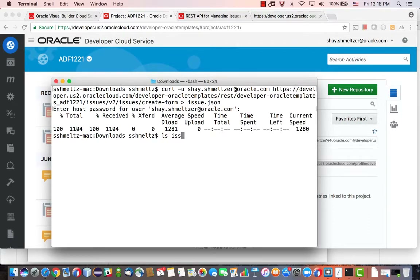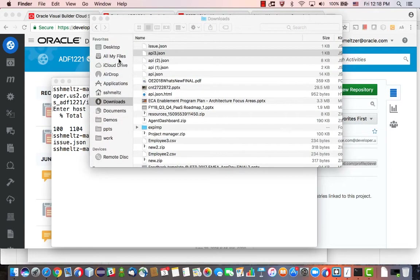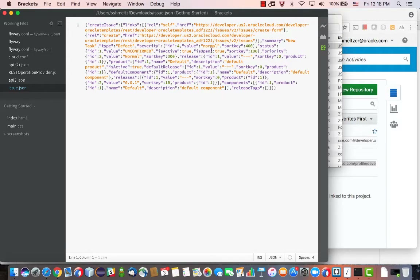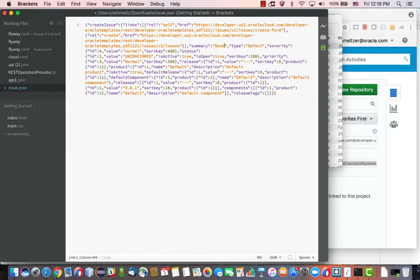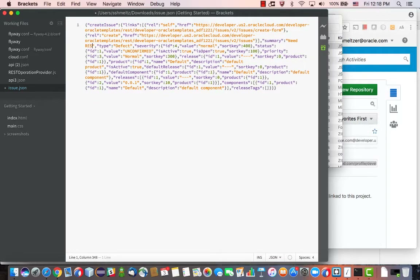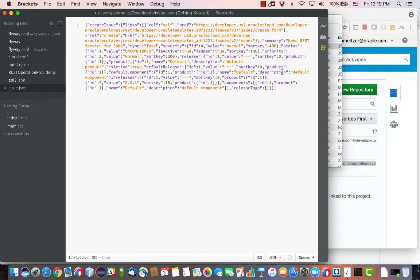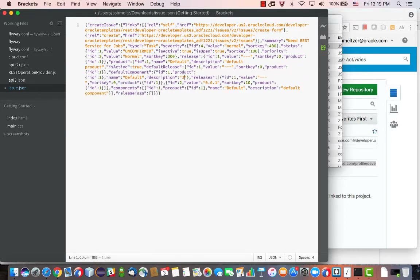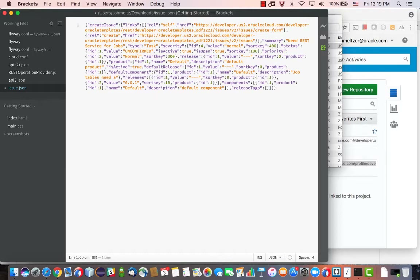We need to provide a password when we execute this. Now if we look at the issue file, we should have a file here. Double click on it to edit it. As you'll see, it's an empty template where you can fill out information — for example, the summary definition of your issue. So maybe the issue is 'need REST service for jobs'. You can say this is a task, for example, and maybe give a little bit in the description: 'job tables need exposure'.